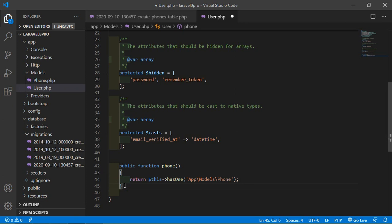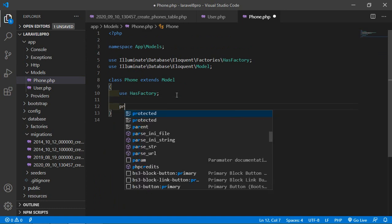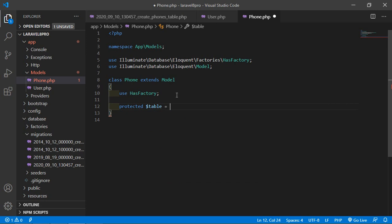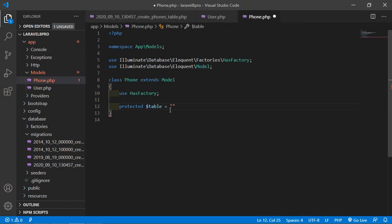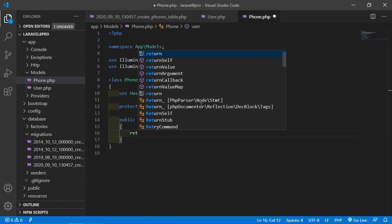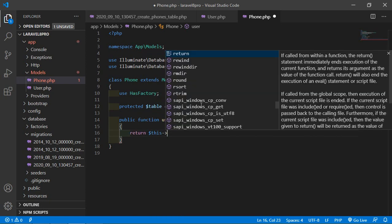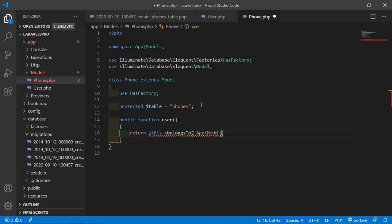Now save this file and go to the phone model. First add the table name: protected dollar table equals 'phones'. Now add the function: public function user, and here return dollar this arrow belongsTo, adding the path of the user model: App\Models\User.